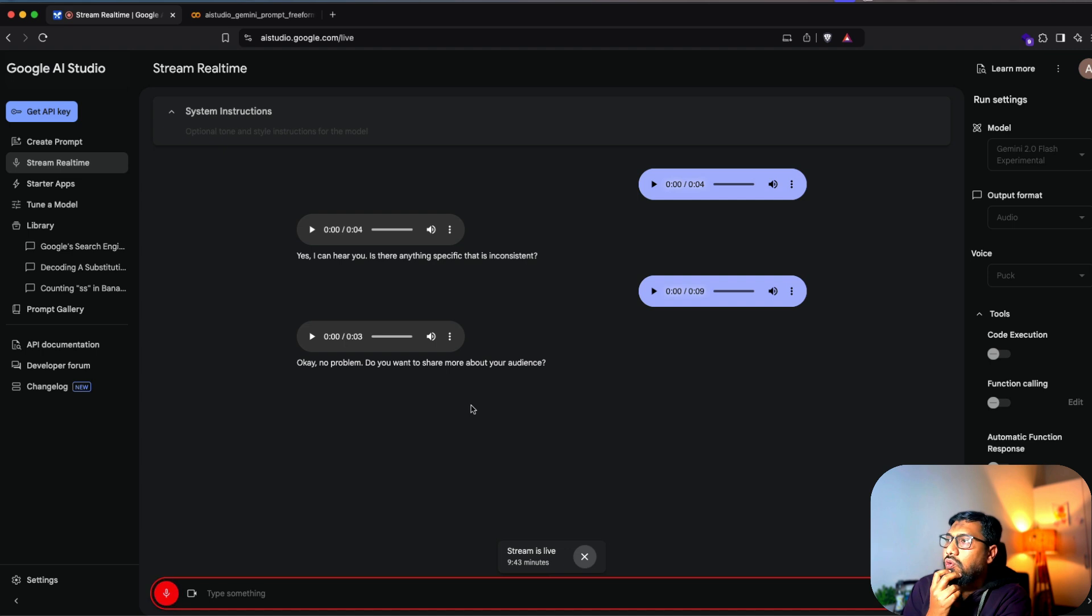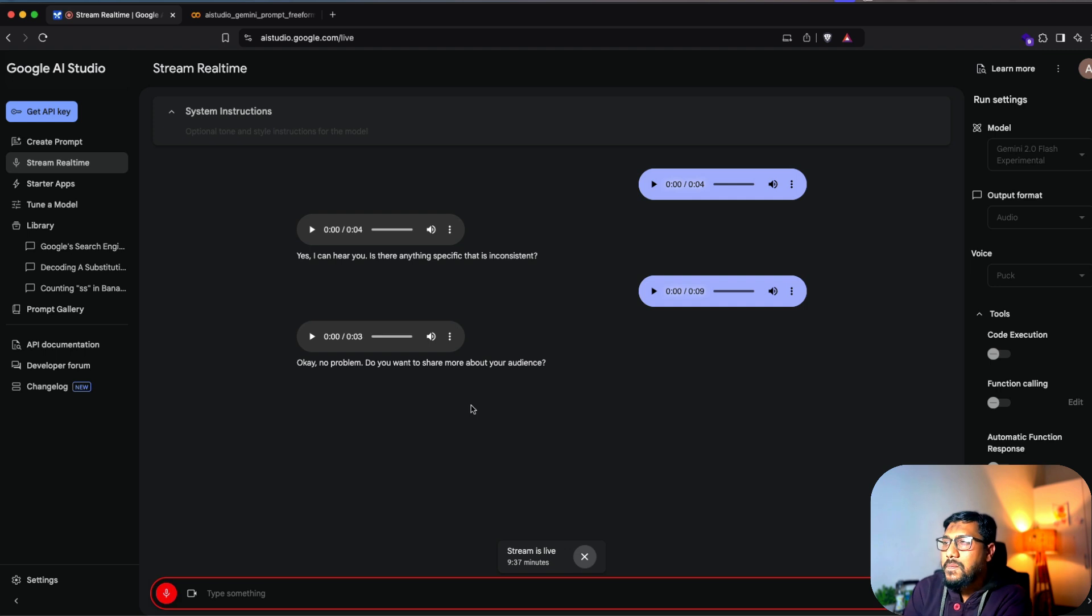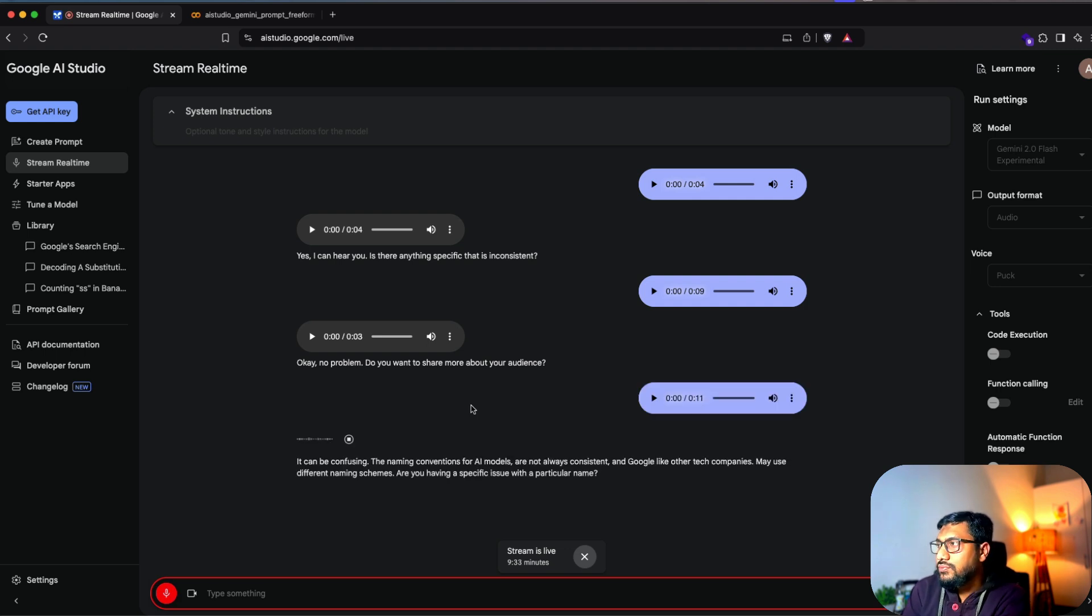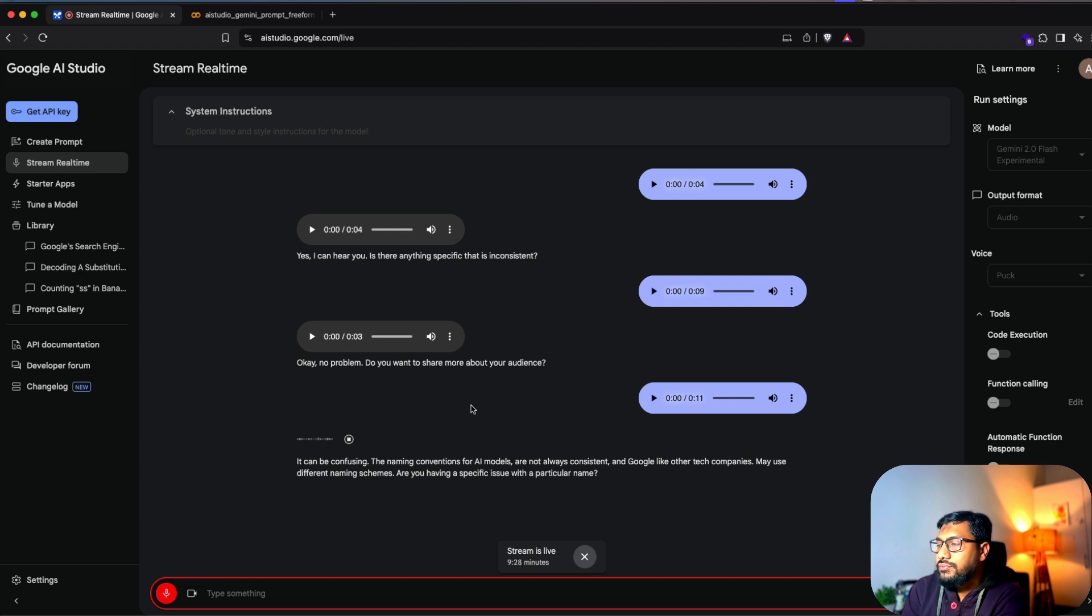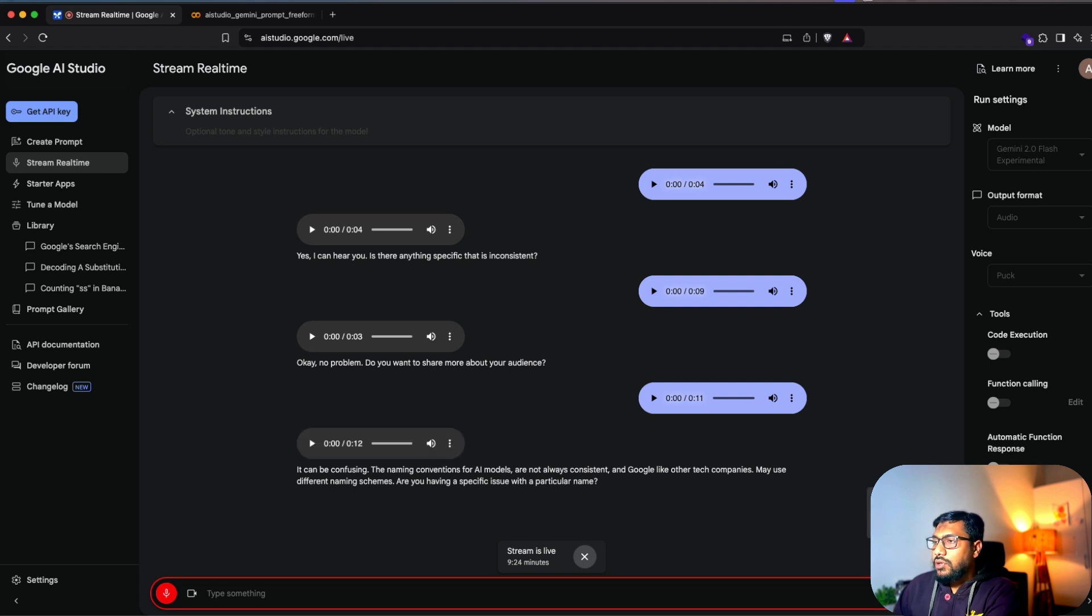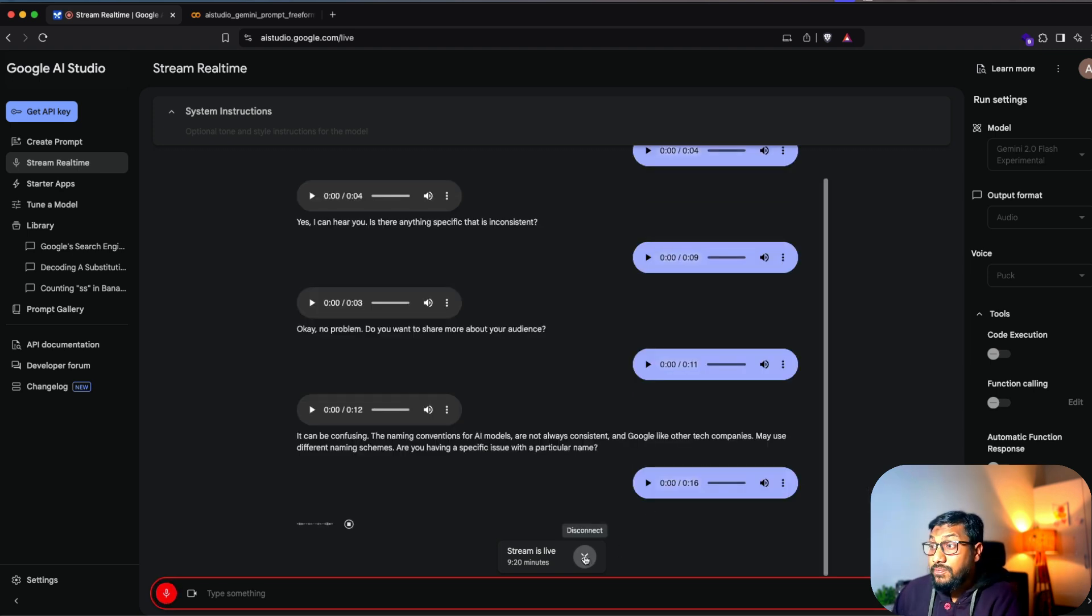It can be confusing. The naming conventions for AI models are not always consistent and Google, like other tech companies, may use different naming schemes. Are you having a specific issue with a particular name? No worries. Thank you so much. Bye bye. You're welcome. Bye.